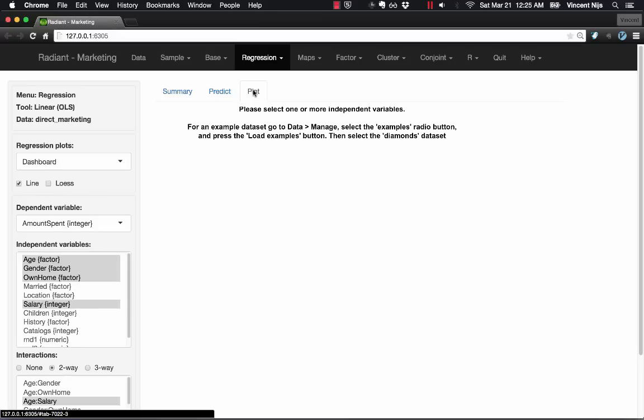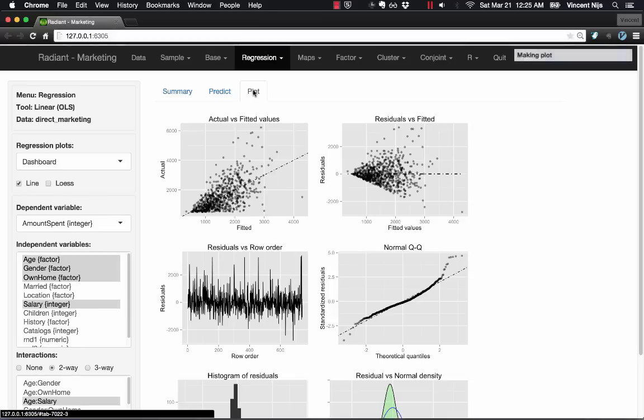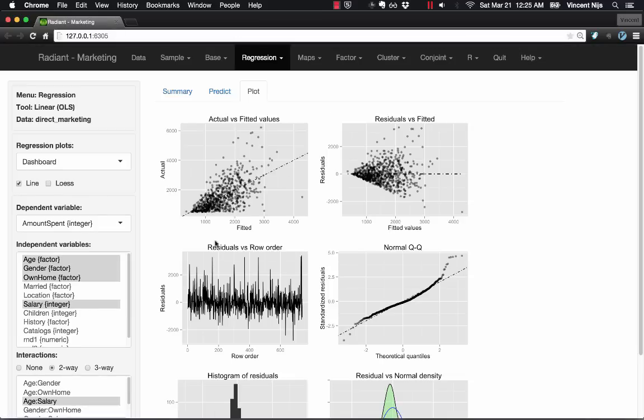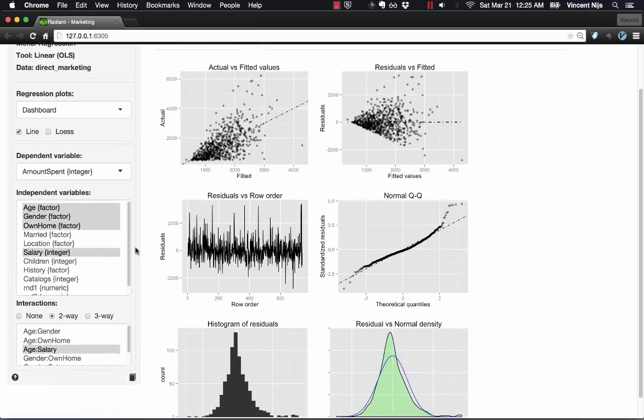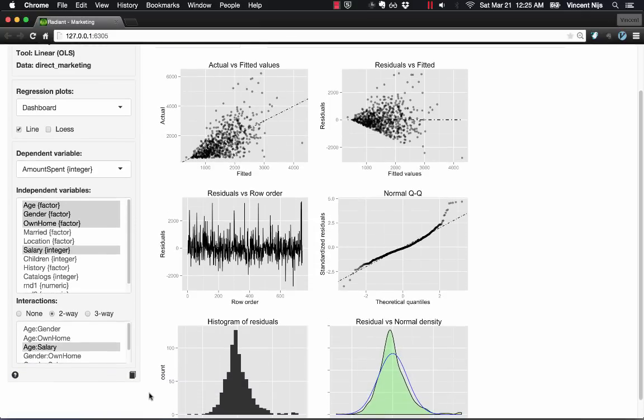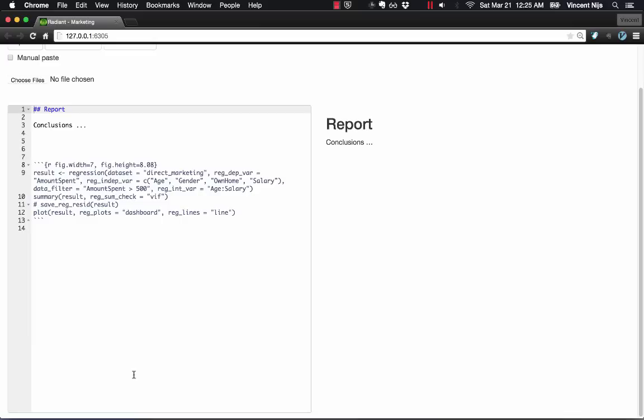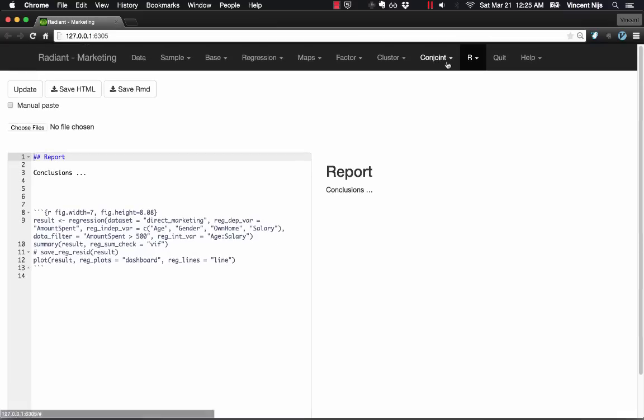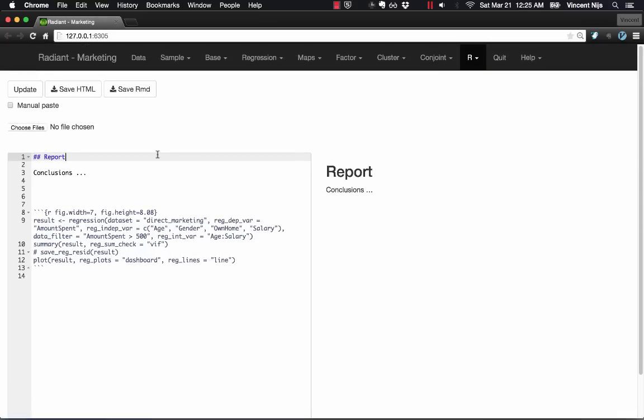I can also quickly see what happens to the residuals when I specify different models. And even though this is a very poorly fitted model to this particular data set, maybe I want to create a report about that. And so here on the bottom left, there's a book icon. If I click on that,